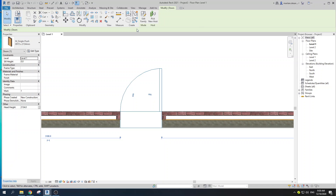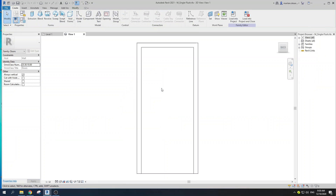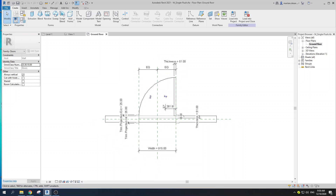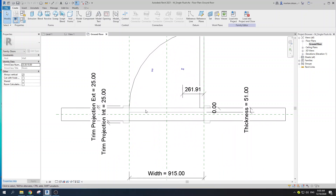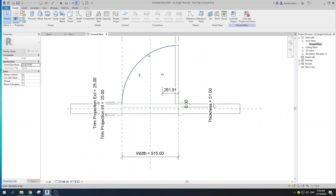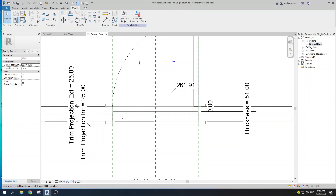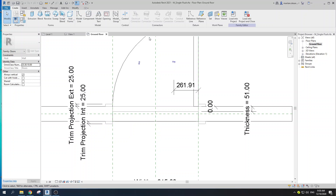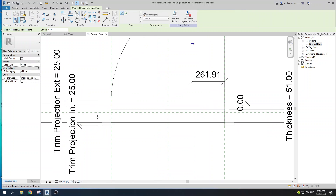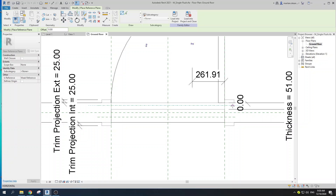So select your door, go to Edit Family, go to the plan view of your door. Here you can see we have a bunch of reference planes. What we need to do is create two reference planes — I'm going to be using the shortcut RP, or you can find it on the Datum panel under Reference Plane. Let's create two of them, and I'll be explaining everything in depth in just a moment.